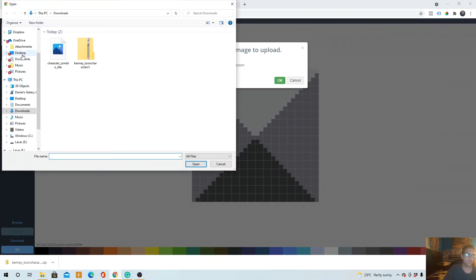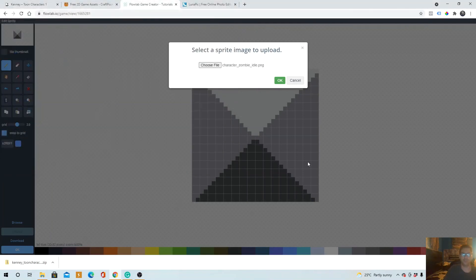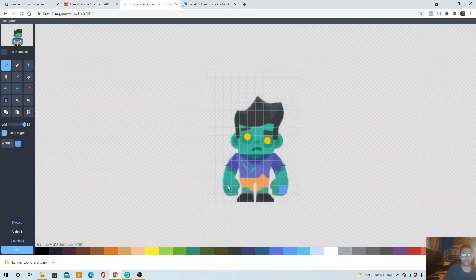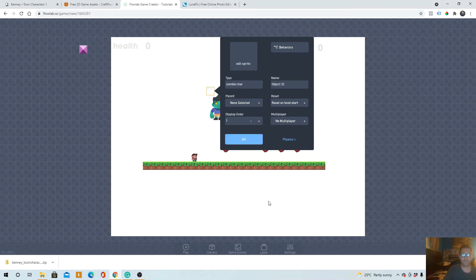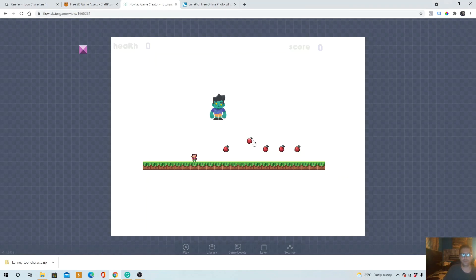Whoops. Yeah, downloads. There he is. Click OK and put him in your game. Here he is.